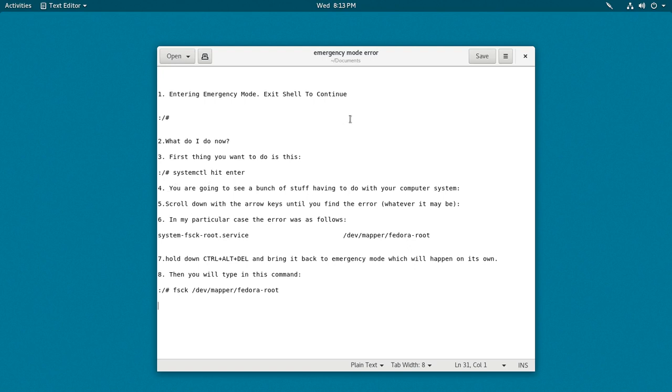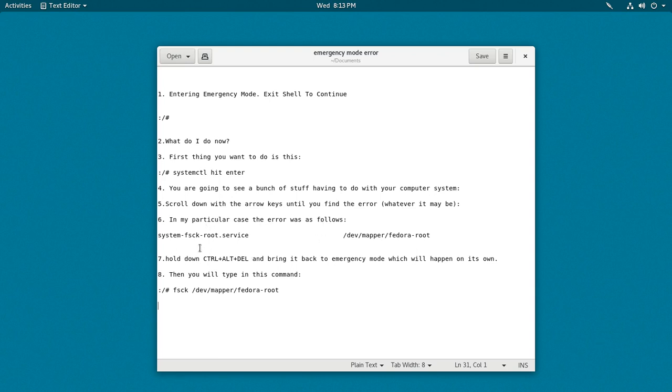You don't need to type in exit to get that. Just type in systemctl and hit enter. You're going to see a bunch of stuff having to do with your computer system. What you're going to do is scroll down with the arrow keys until you find the error, whatever it may be. In my particular case, it was system fsck root dot service, and over to the right was the error: dev mapper fedora dash root. That's where the error was.